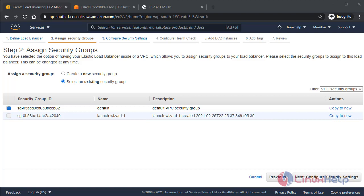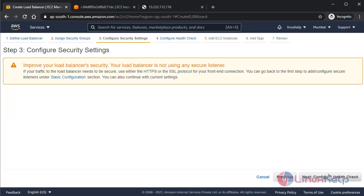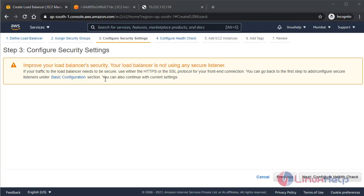Okay, there's a little warning: your load balancer is not using any secure listener. Because this is the HTTPS SSL error, this is an HTTPS SSL certificate is not configured. For that, I have to pay for the service. Because it's a demo, I am leaving here.